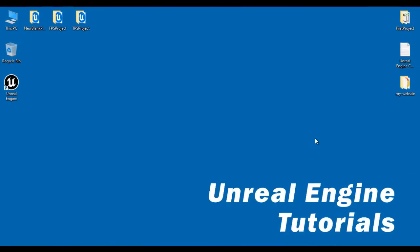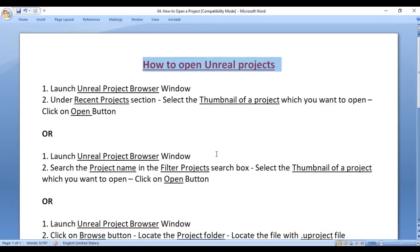Hello friends, welcome to Unreal Engine video tutorials series. In the previous video tutorial, we understood how to create new projects in Unreal Engine. In this video tutorial, I would like to discuss how to open Unreal projects and understand the different ways of opening a project in Unreal Engine. So let's get started.